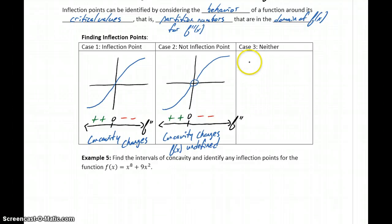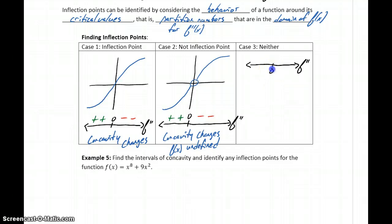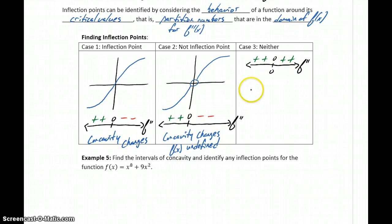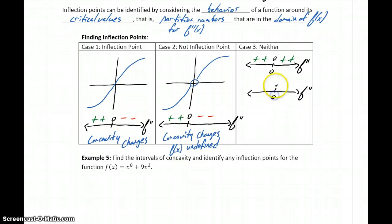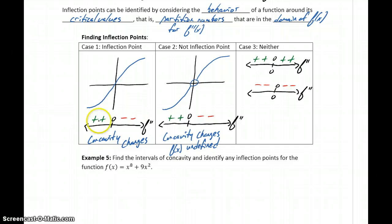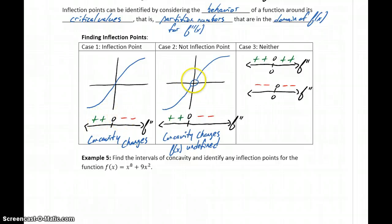The other case would be when we have neither of those things happening — if we find a partition number for f''(x) and concavity doesn't change on either side, either because it's positive on both sides or negative on both sides. So in order to have an inflection point, concavity has to change from positive to negative or negative to positive, and the function must be defined at that point.